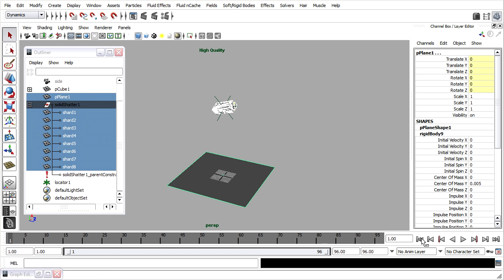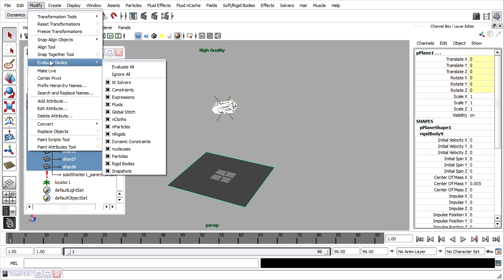I'll rewind back to frame 1 and temporarily disable rigid body dynamics while I'm keyframing this attribute. This makes it easier, because if you scrub through the timeline with rigid bodies enabled, then you're going to have performance issues. I'm going to very temporarily go into the Modify menu and choose Evaluate Nodes, and turn rigid bodies off.